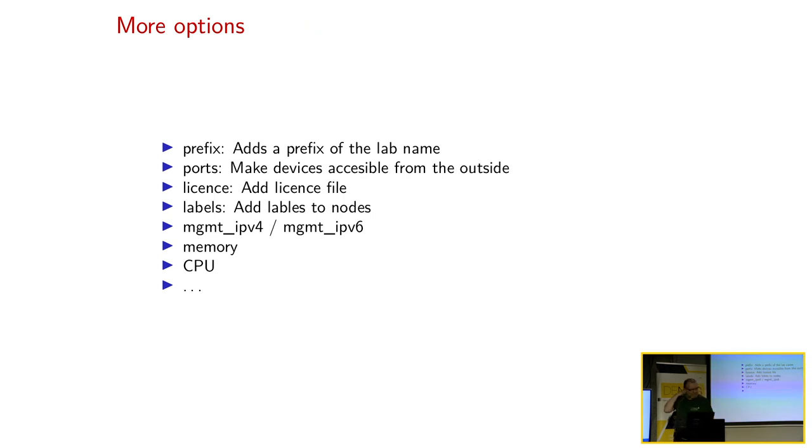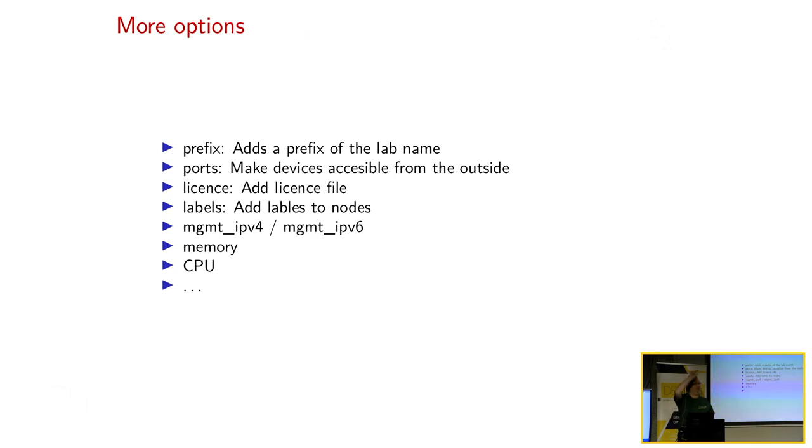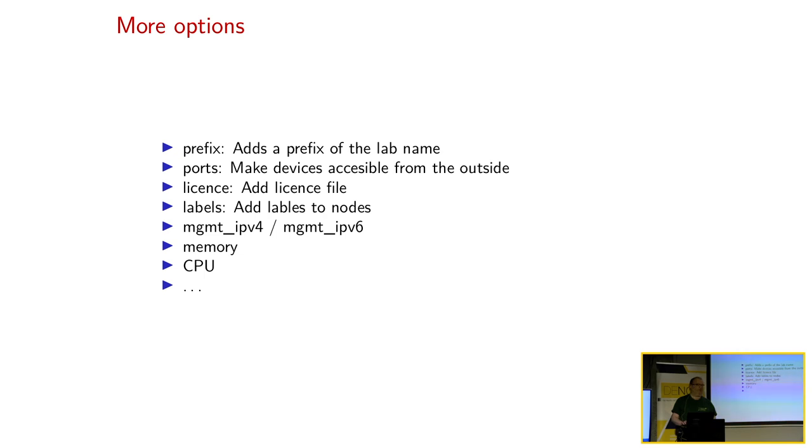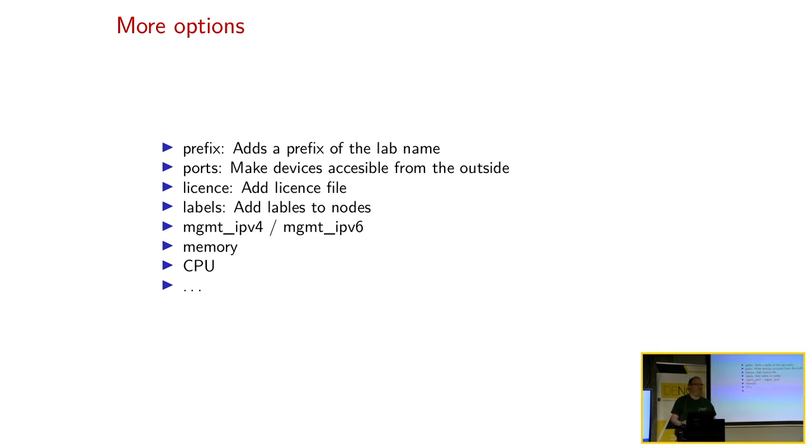Es gibt ein paar mehr Optionen für das Topologie-File. Prefix, damit könnte man dann Labs prefixen, wenn man einen fetten Server hat, wo mehrere Leute drauf arbeiten. Kann man dann Moritz, Jens, Blalab machen. Ports, man kann Ports von außen erreichbar machen, wenn man da mit seinem Monitoring-Tool rumspielen will. Man kann Lizenz-Files einbinden. Man kann Labels vergeben. Man kann Management-IP für 4-Adressen, für 6-Adressen vergeben. Ansonsten nimmt er welche. Memory, CPU. Da haben wir bis jetzt immer die Defaults gereicht. Und wer in die Doku schaut, der hat noch Dutzende andere Optionen, die man da benutzen kann.